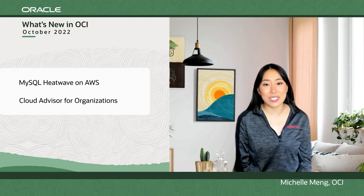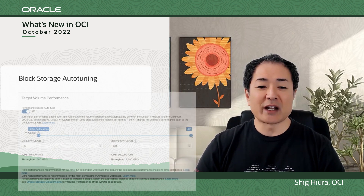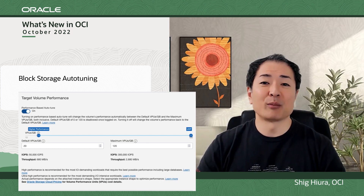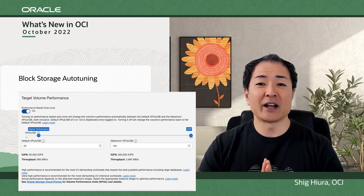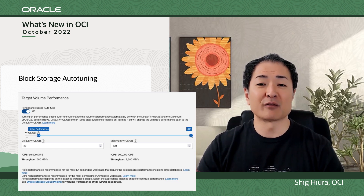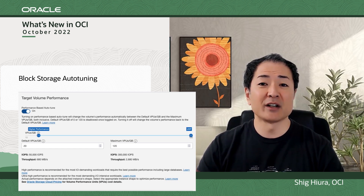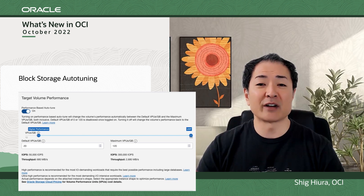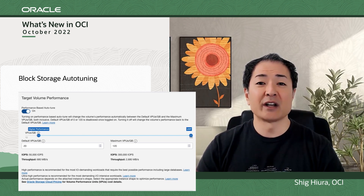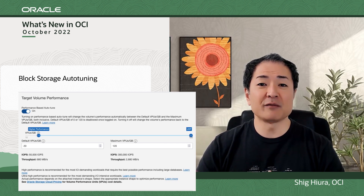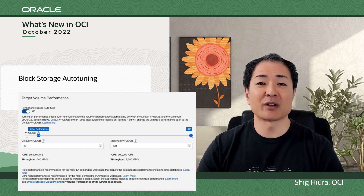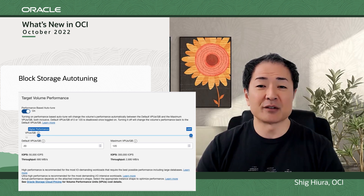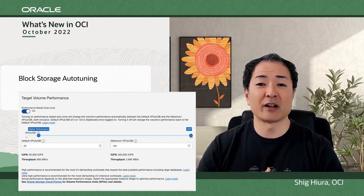If you're a user of block volumes, I have some exciting news. With the new dynamic performance scaling with auto-tuning for block volumes, you can now ask OCI to automatically adjust the performance in response to changes in your workload demands within the range that you control and specify. This is especially beneficial for workloads that vary, whether that's throughout the day or seasonally, as it allows you to maintain application responsiveness, but also allows you to only pay for the actual performance that your application demands and that you're using.